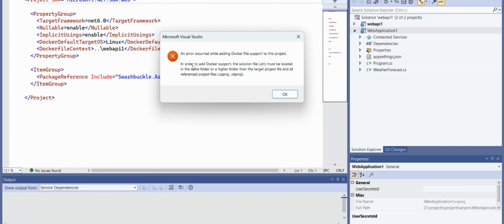The error says: in order to add Docker support, the solution file must be located in the same folder or a higher folder than the target project file or referenced project file.